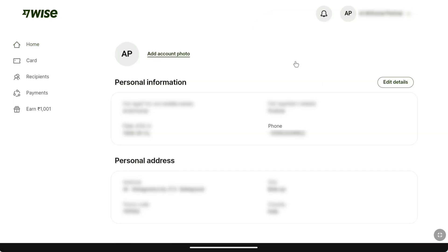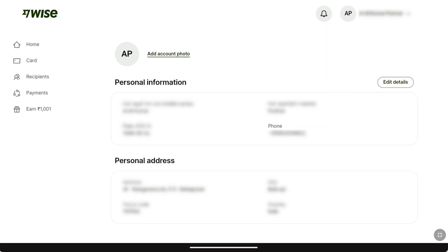Here you will find all the personal information that you have provided on your Weiss account, and here also you can find your phone number. So in order to change your phone number, here click on edit details.